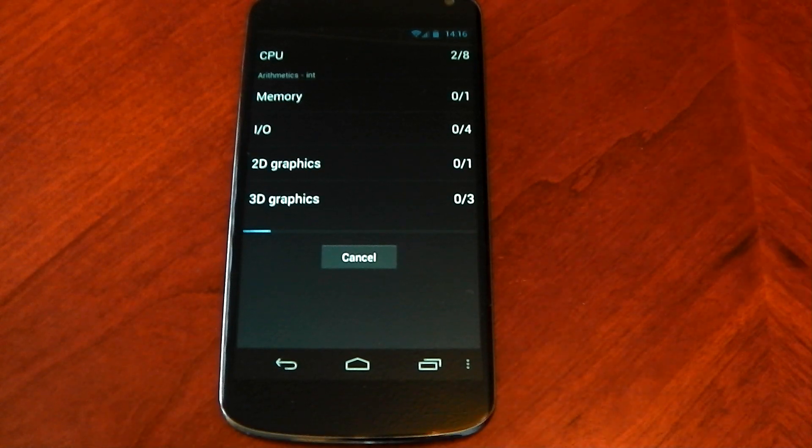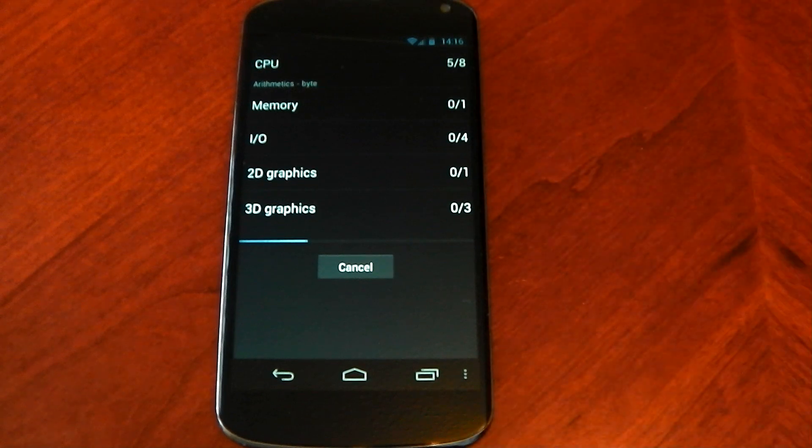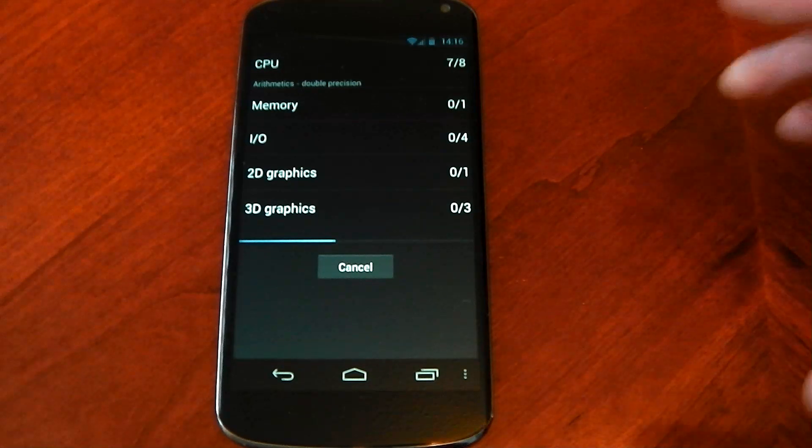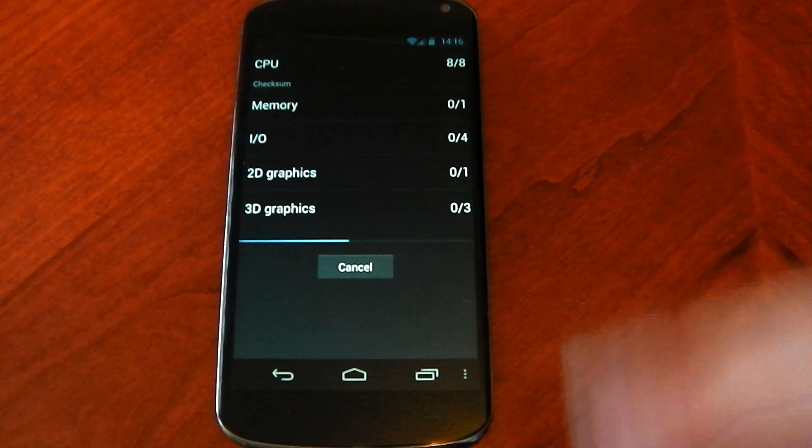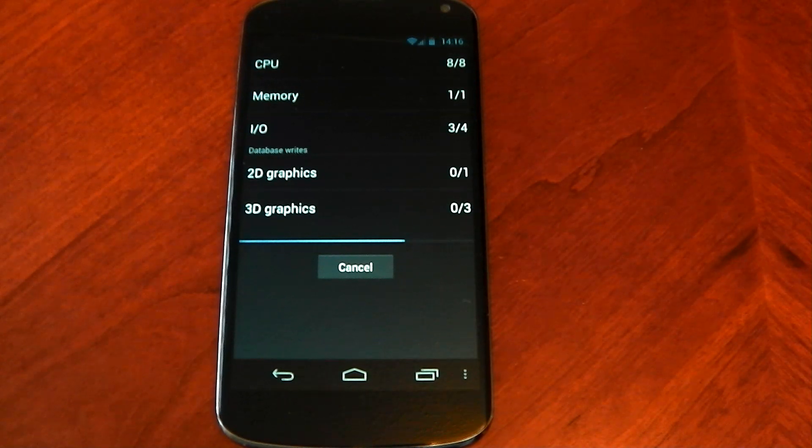So Quadrant hasn't been updated like properly in ages. It's using the same old graphical tests and it's just not very good and a lot of the stuff a lot of ROMs can just manipulate this and just put the I/O stuff through the roof.